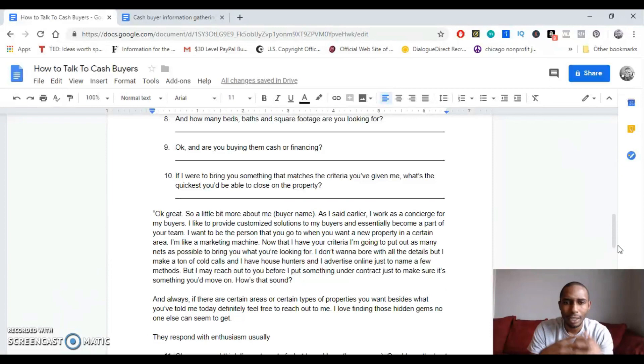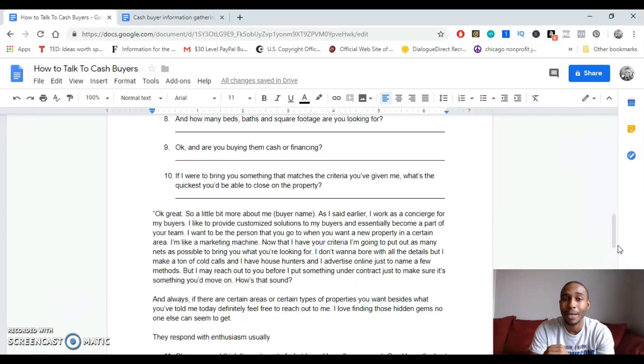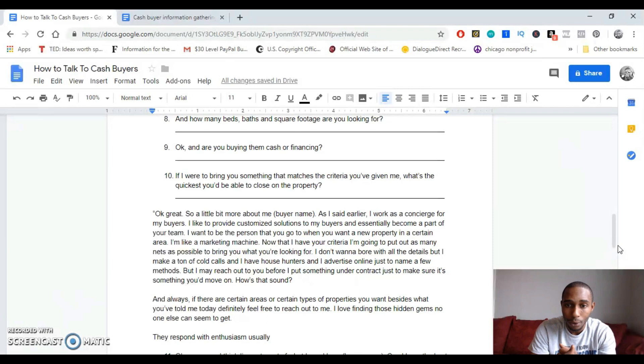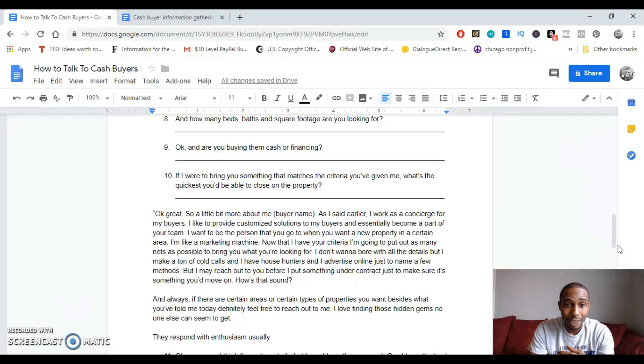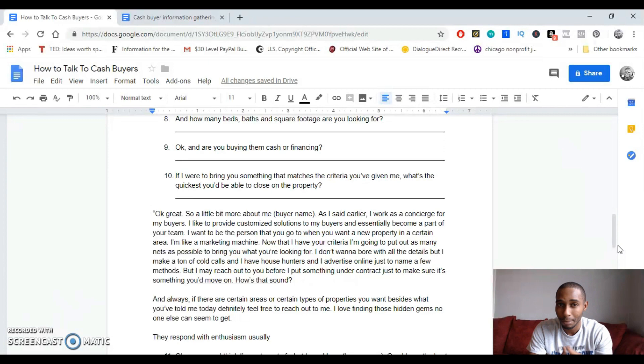So a little bit more about me, John. As I said earlier, I work as a concierge for my buyers. I like to provide customized solutions to my buyers and essentially become a part of your team. I want to be the person that you go to when you want a new property in a certain area. And I'm like a marketing machine. Now that I have your criteria, I'm going to go out and put out as many nets as possible to bring you what you're looking for. I don't really want to bore you with all the details, but I make a ton of calls, I've got house hunters, we advertise online just to name a few methods. But I may reach out to you beforehand before I put something under contract just to make sure it's something that you'd be willing to move on. How's that sound?